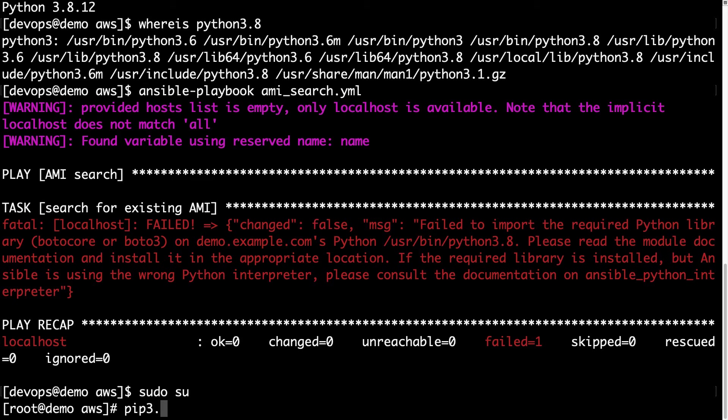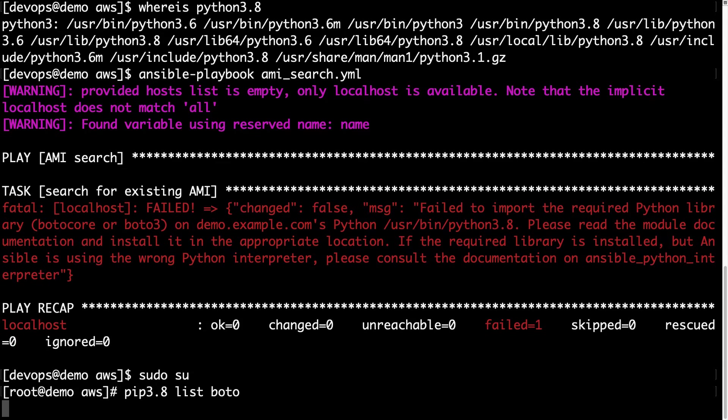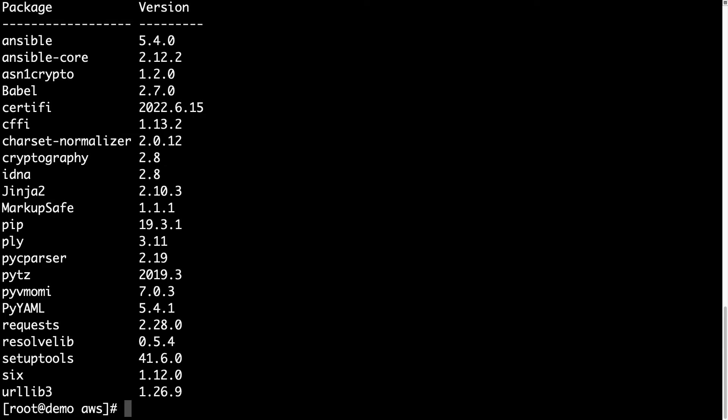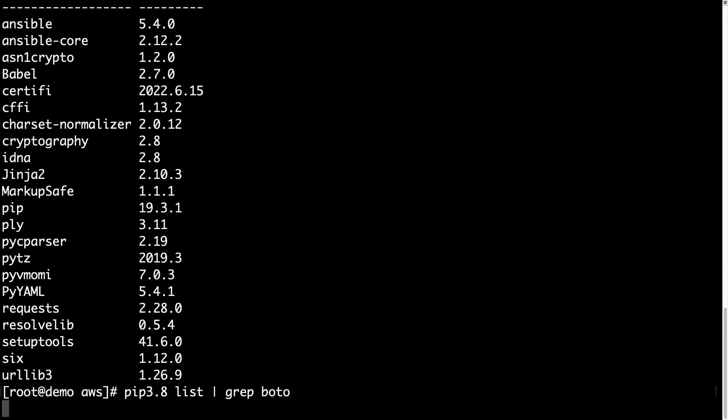Let's switch to root, and use PIP version 3.8 to list the installed packages and try to verify if Boto is in the list, and it isn't. Let's be more clear, we grab Boto and there is an empty result, so Boto library is not installed on this system.